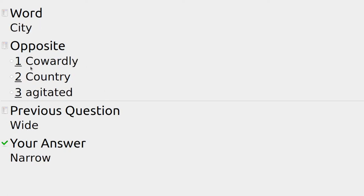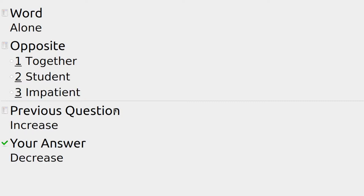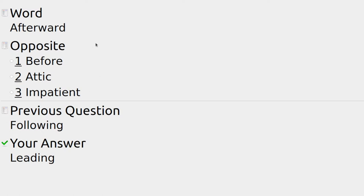For city: cowardly, country, or agitated — the opposite of city is country. Opposite of increase: together, dim, or decrease — a plant would decrease production when business is tough and increase when it's booming. For alone: together, student, or impatient — we might go see a movie together instead of doing things alone. Opposite of leading: following, loser, or borrower — someone not following usually means someone is leading.